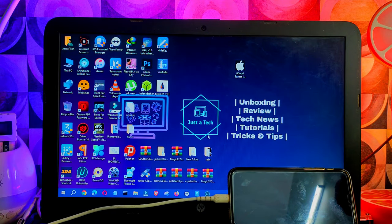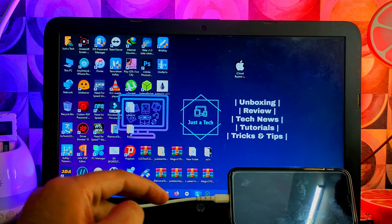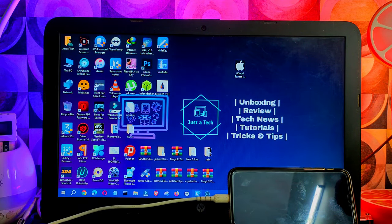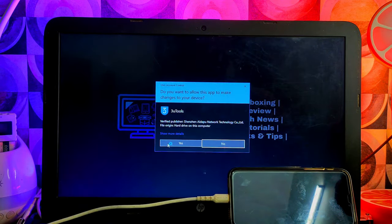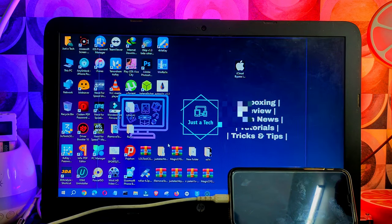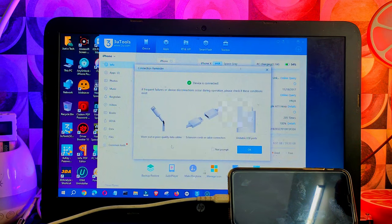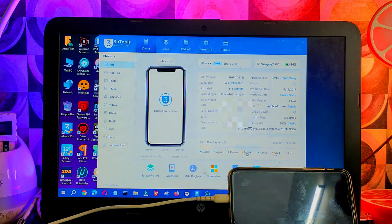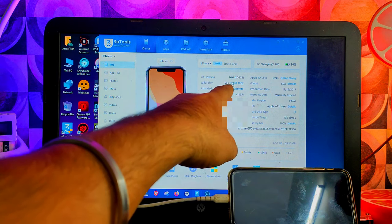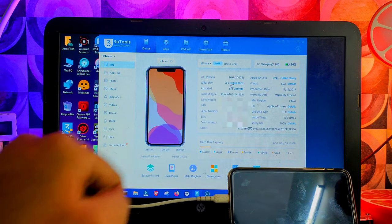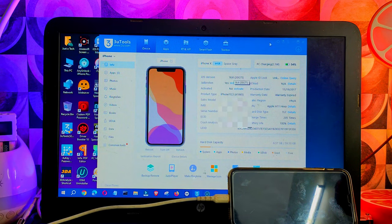Now we're back on our Windows system. Let me confirm the jailbreak is done — open the three tools and you can see on the jailbreak it's showing 'Yes,' which means the jailbreak is done. Now we can easily proceed for the bypass.